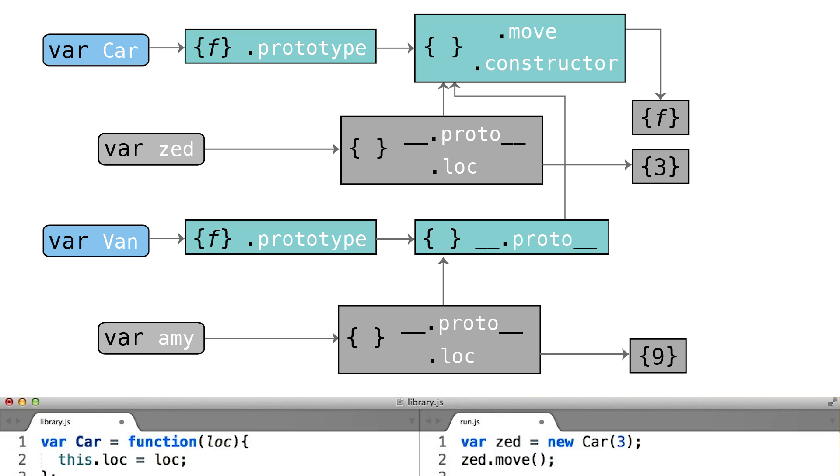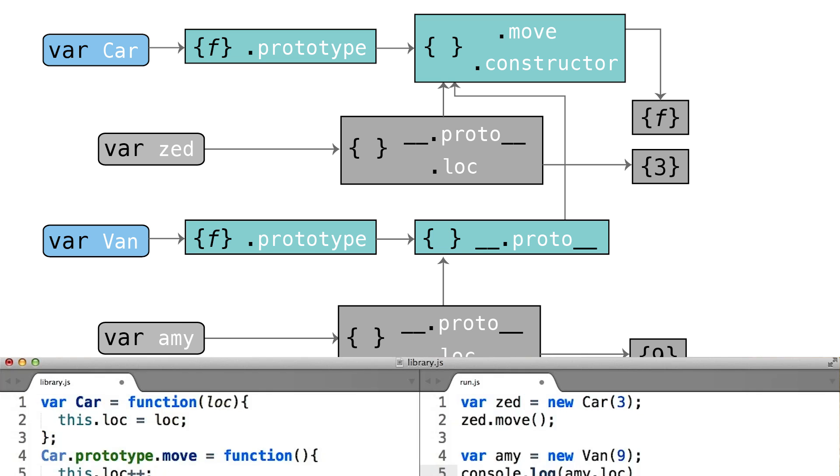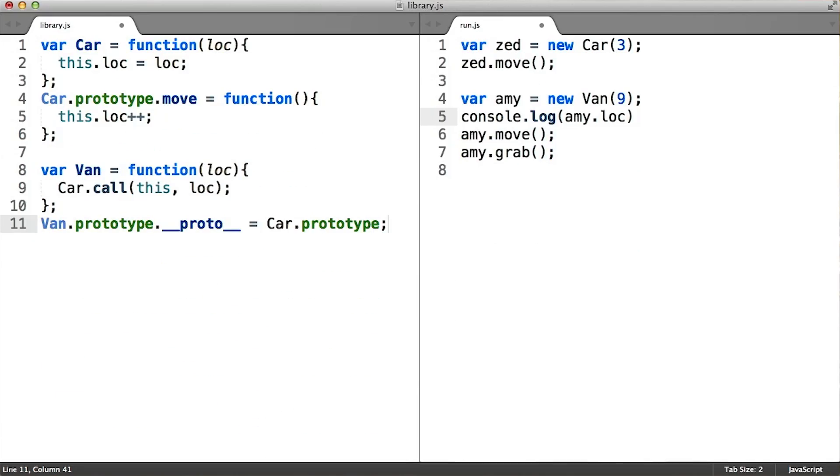In this way, it would be very similar to car instances because both would delegate failed lookups to the car.prototype property. But this actually isn't allowed in the official version of the language.